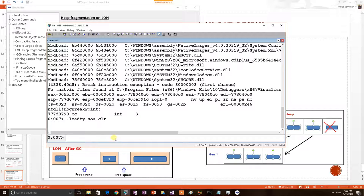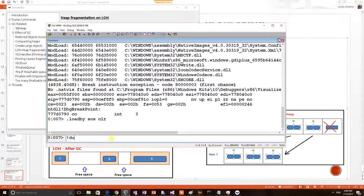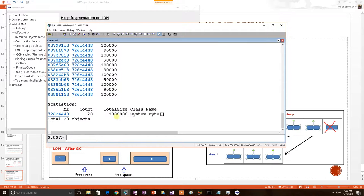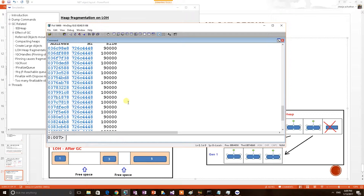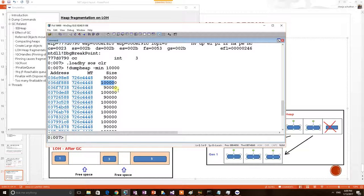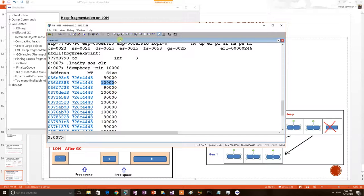Now we need to print our table and chair objects. For that I am using a command. This command will print all the heap objects which is more than the size of 10,000. We can see our chair object, table object, chair, they are placed sequentially. There is no space in between them. This is a before GC condition.